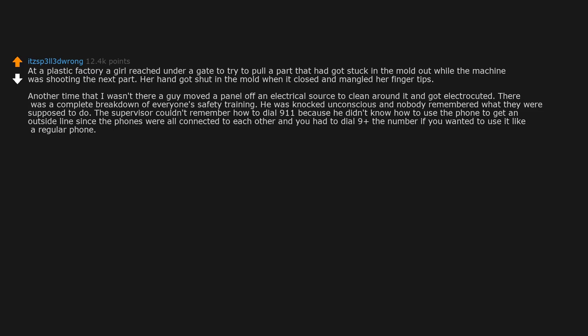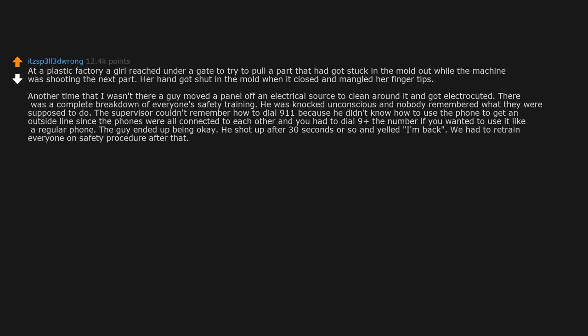The guy ended up being okay. He shot up after 30 seconds or so and yelled, I'm back. We had to retrain everyone on safety procedure after that.